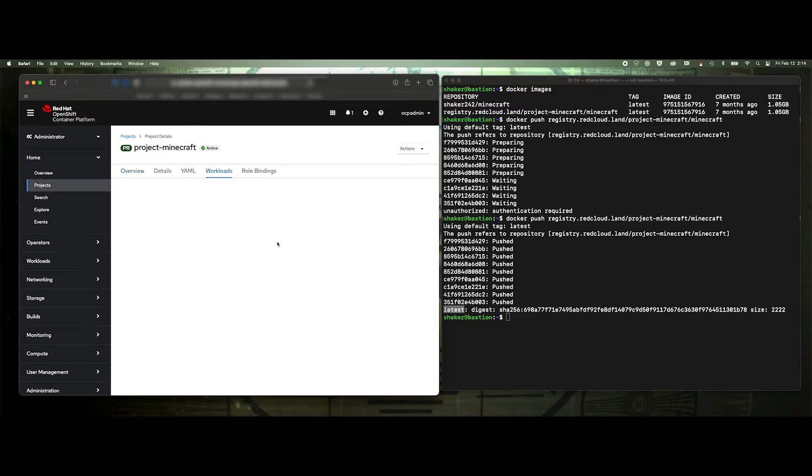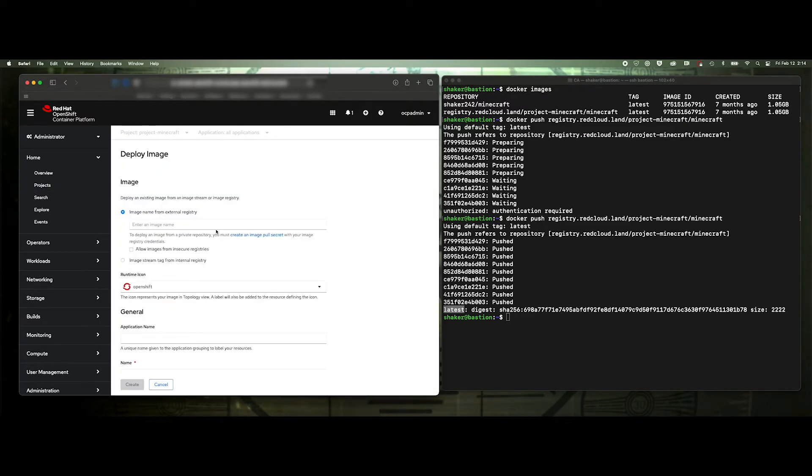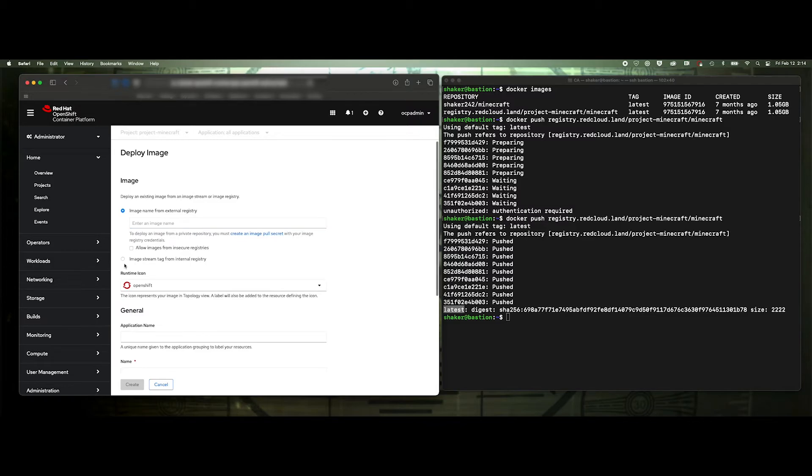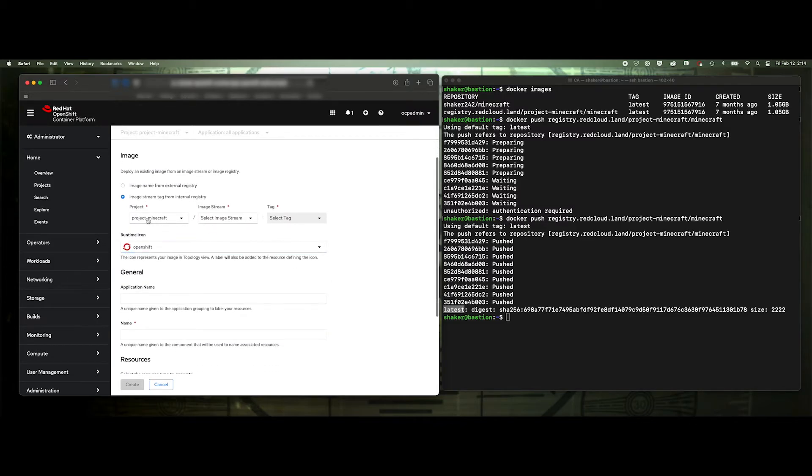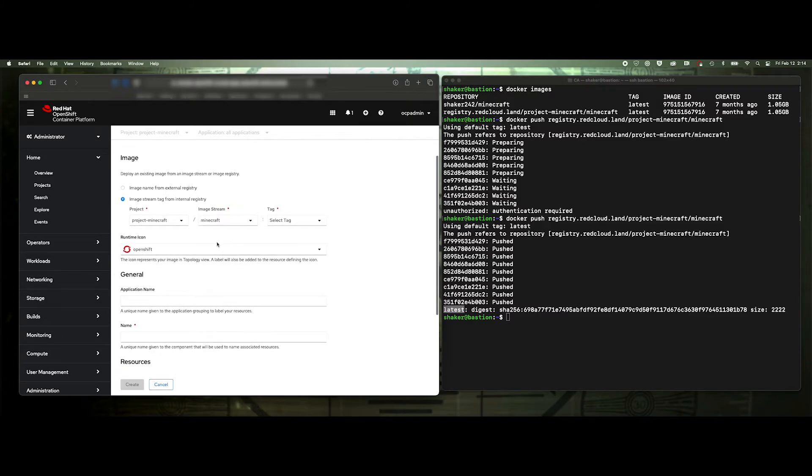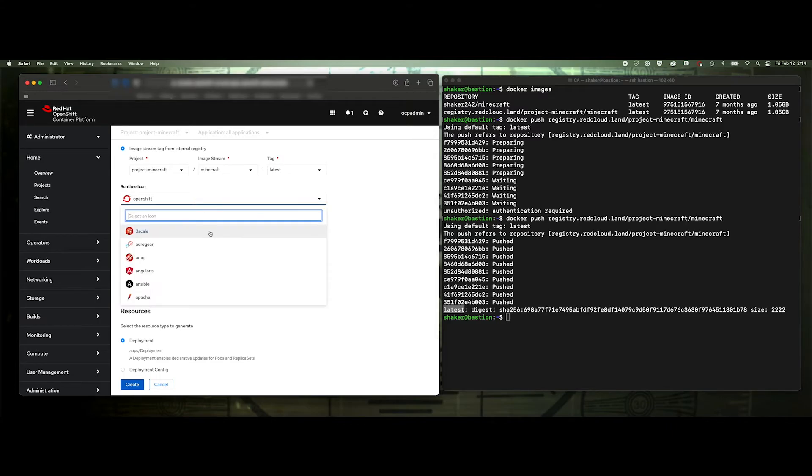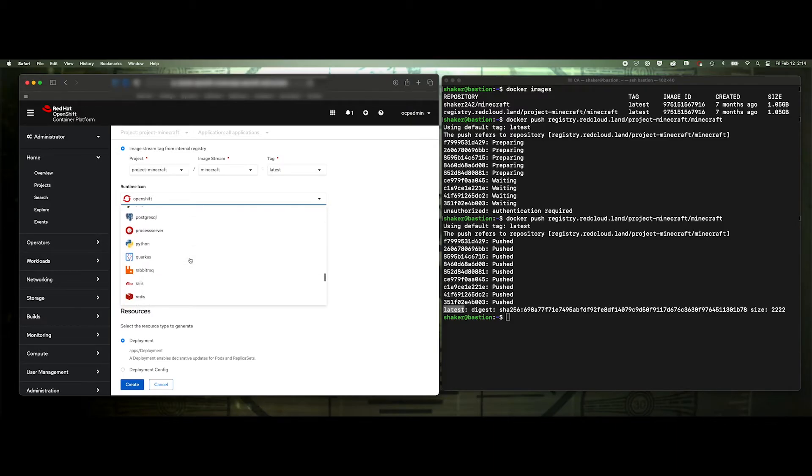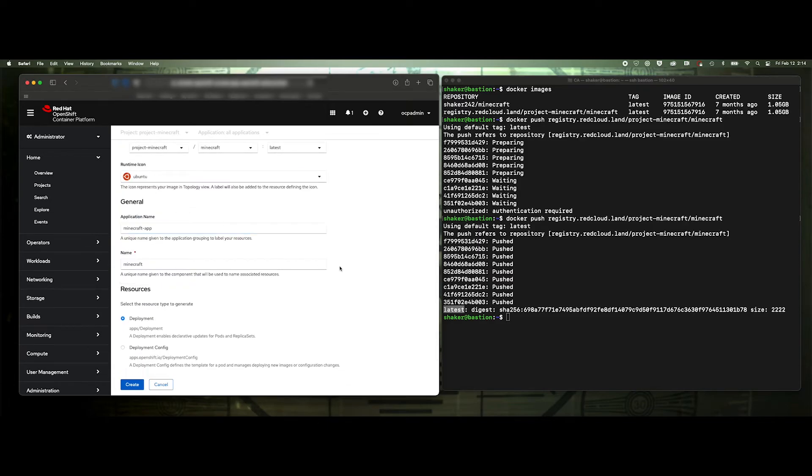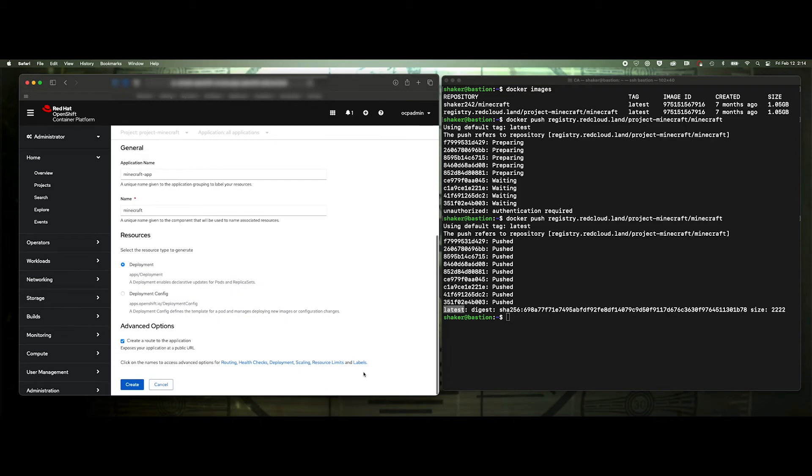So then I would go into workloads and let's just do from container image, select the stream. And then this is the project. And then you can see it found it. That's the image that's associated with this project. And the tag is latest. So you can have multiple versions here and then select the version you want to use. Runtime icon. That's fine. Actually let's do, I think I compiled that a long time ago on Ubuntu. There it is. Ubuntu, Minecraft app, Minecraft. This probably won't work because it's not really built for OpenShift. So it doesn't take into account the security, but we go ahead and create it.